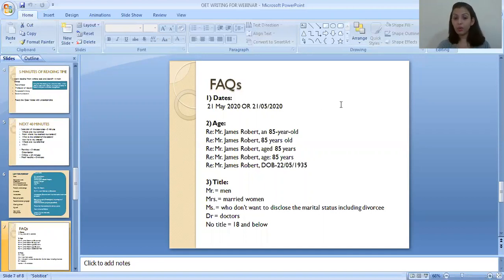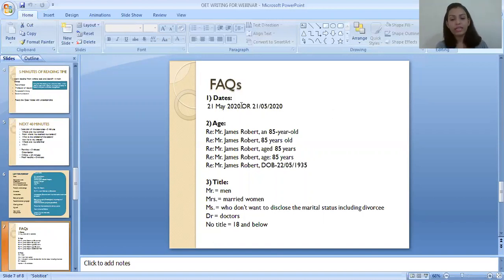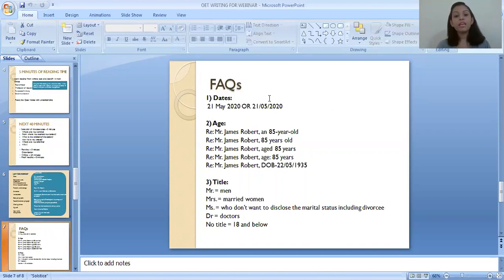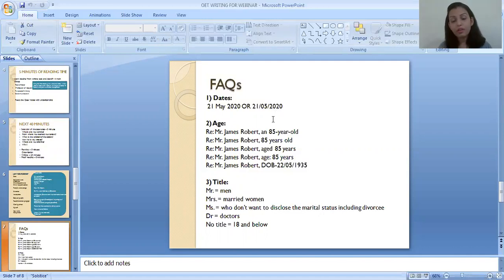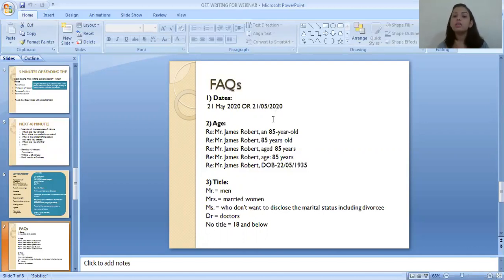Now let's look at frequently asked questions. First: how to write dates. There are two formats. At the top of the letter, write the date in full: '21 May 2020.' But inside the body paragraphs, use the slash format: '21/05/2020.' The reason is that writing a full date in the body counts as three words, takes time for the examiner to parse, and is harder to read quickly when there are multiple dates. The slash format is easy to write and easy to understand.